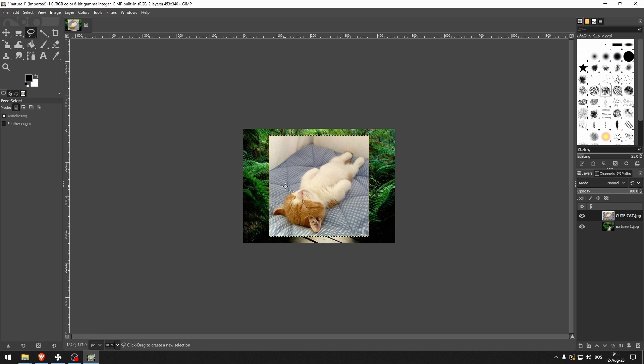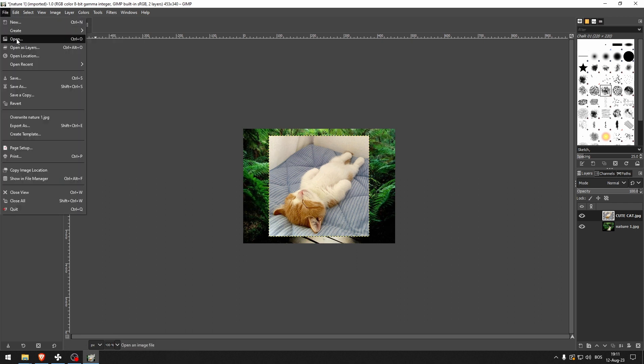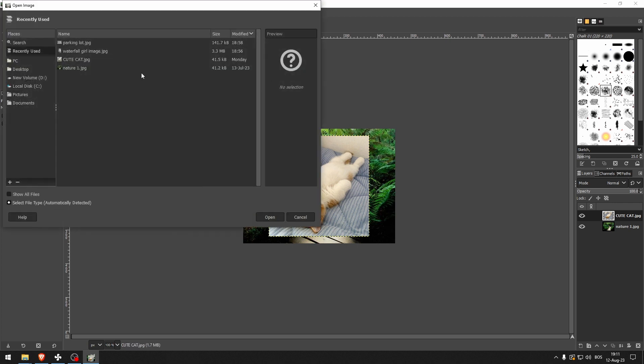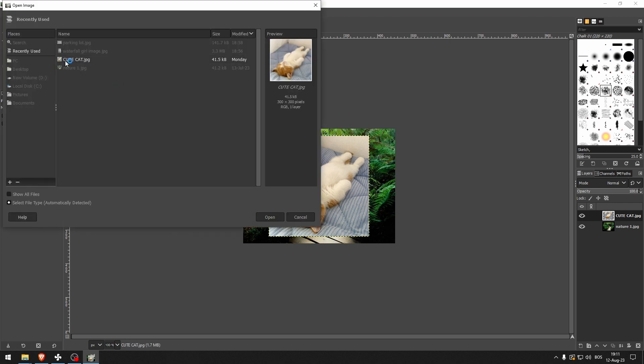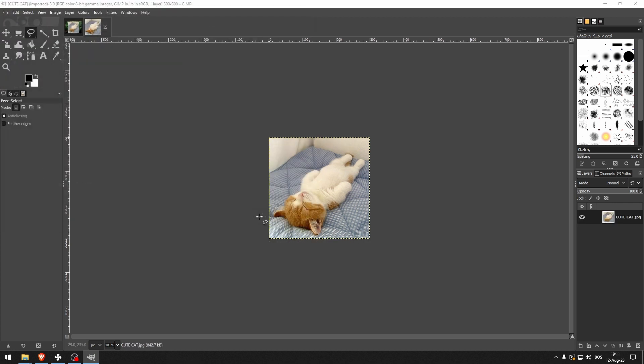Now let's say you want to remove the background of the image that you want to put on your own background. What you can do is, instead of just dragging it like this, you can open it up as an entirely different project.